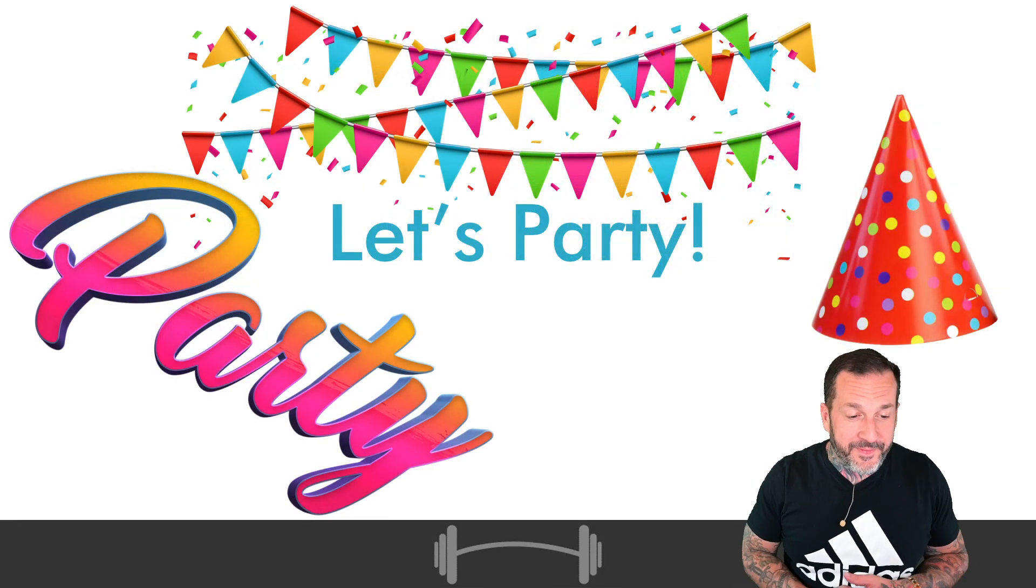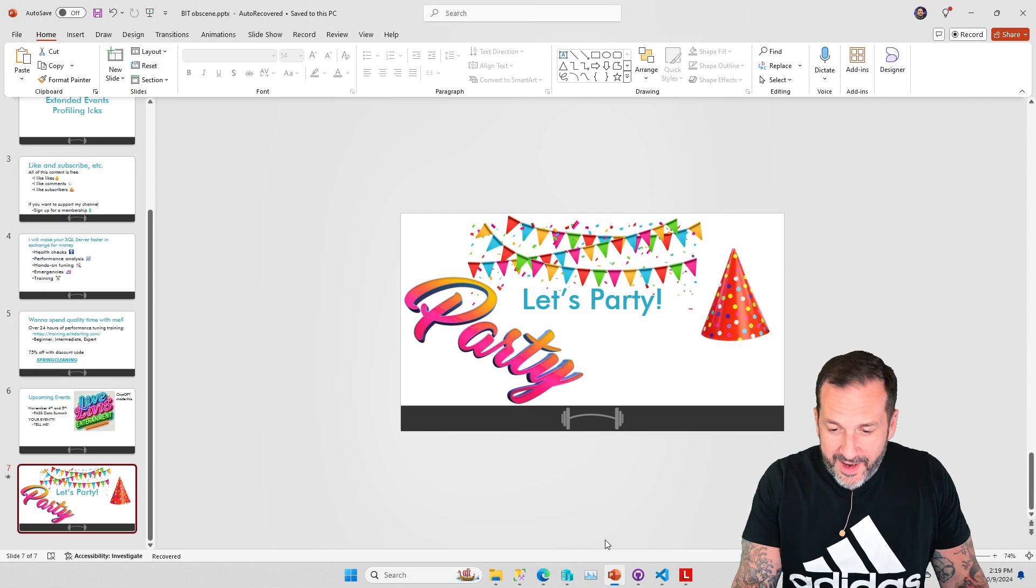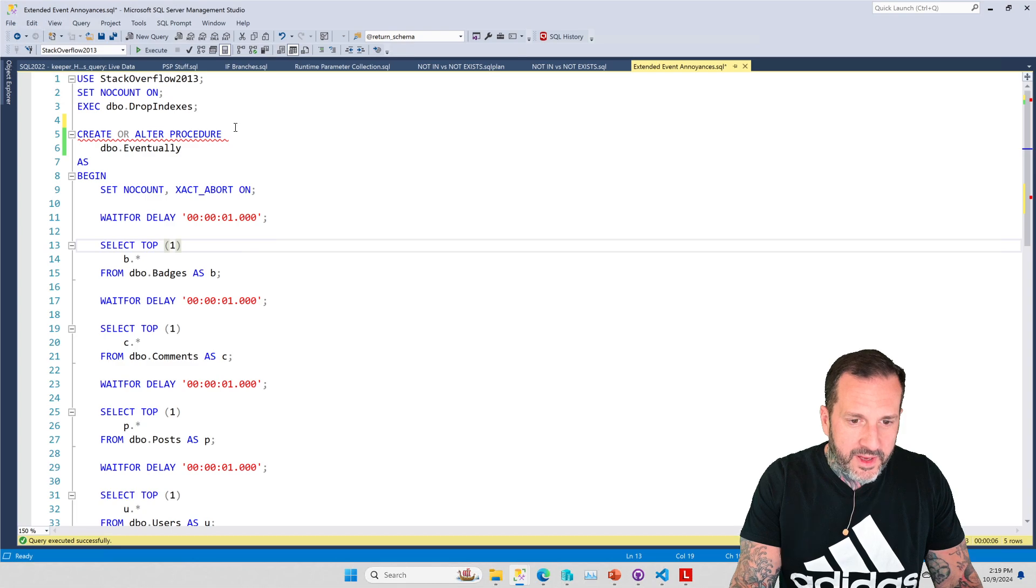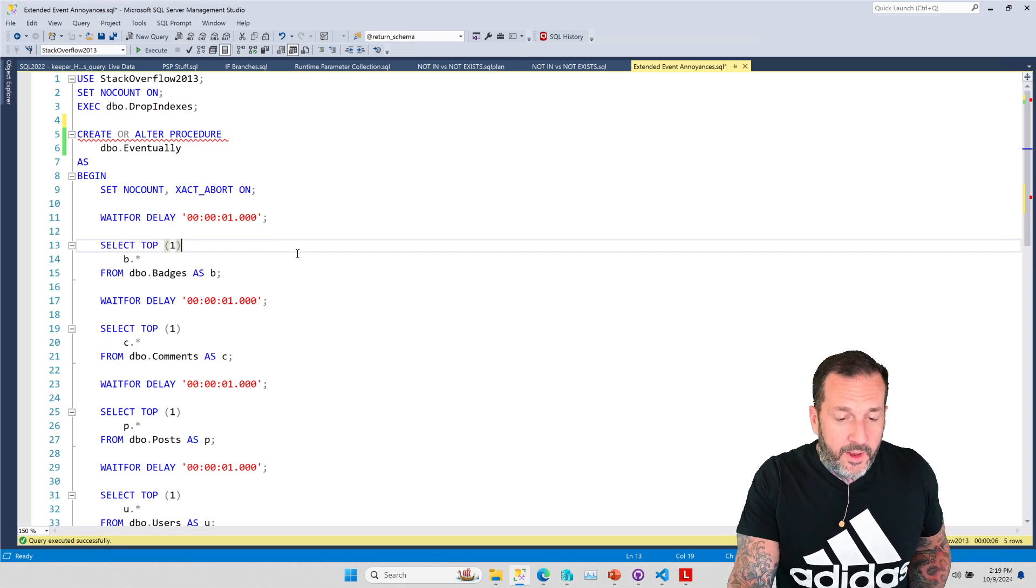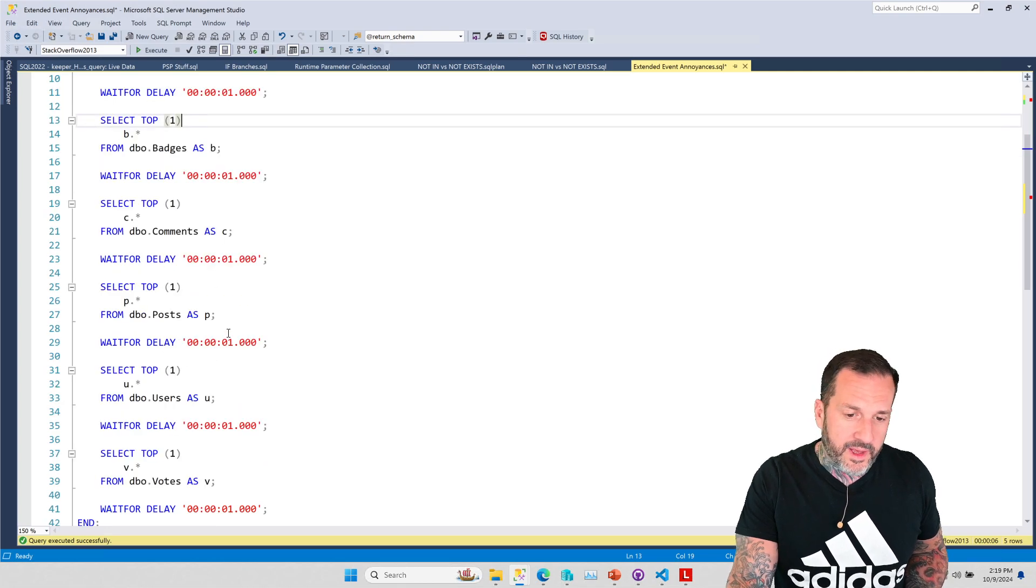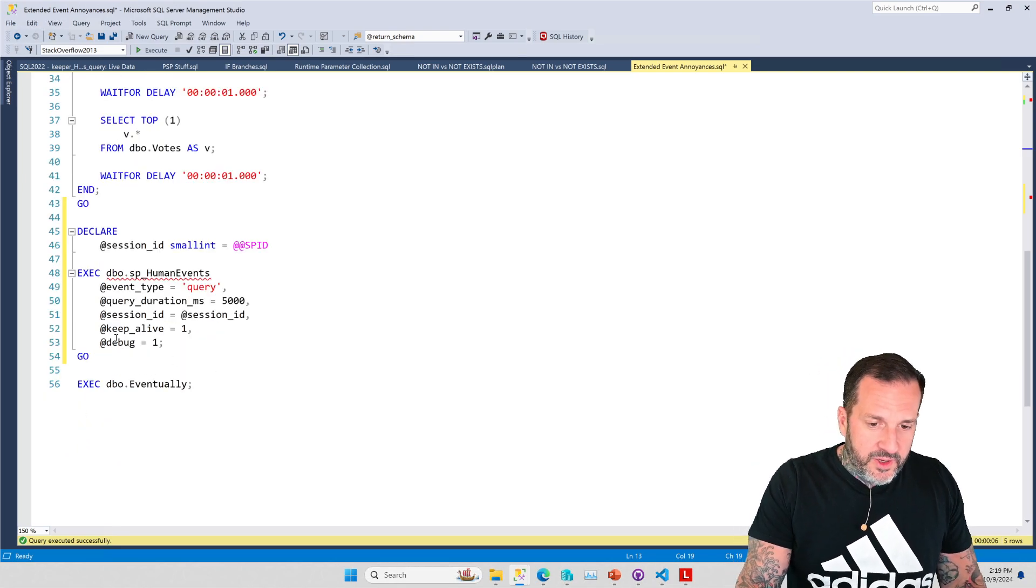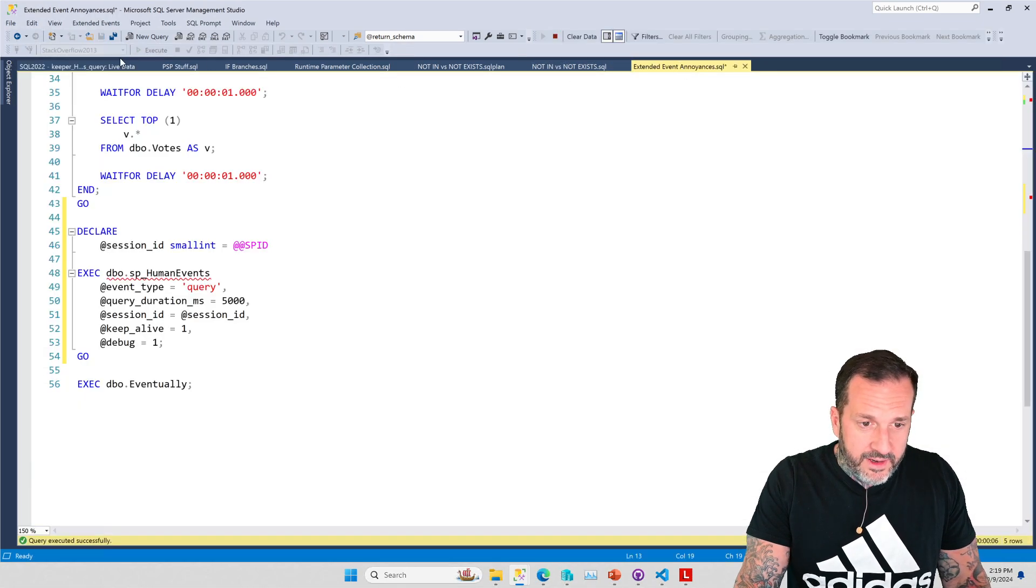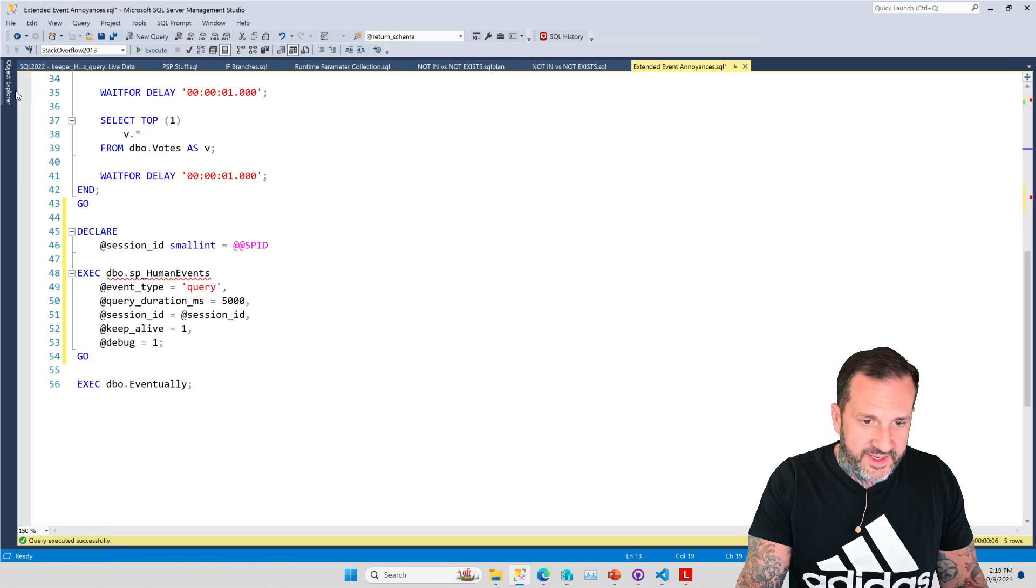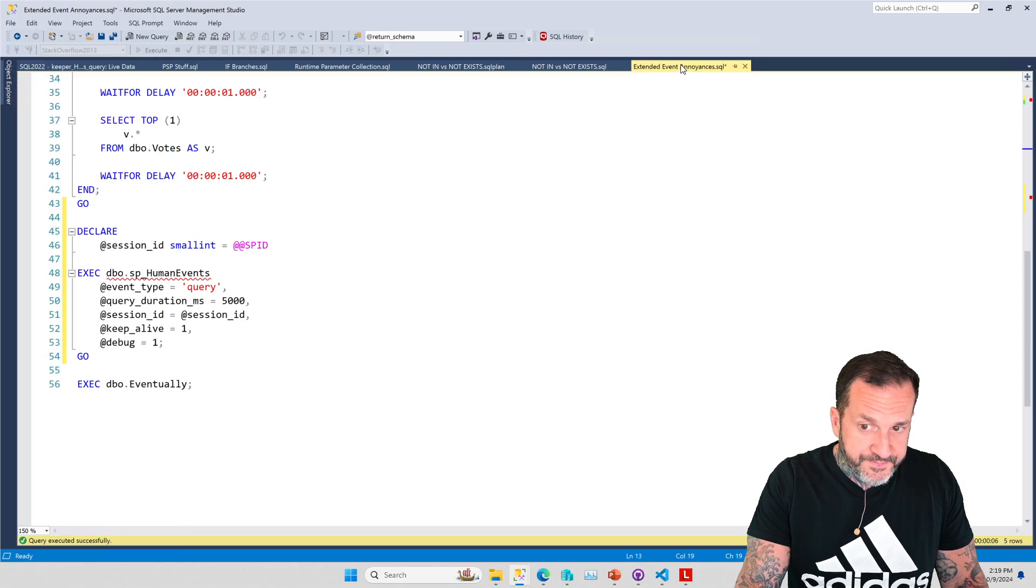So, anyway, with that out of the way, let's talk about extended event icks, or rather an ick that I have with extended events. Now, I've got a stored procedure here called eventually. And the whole point of this stored procedure is that there is a one-second delay and then a very fast query and then a one-second delay and a very fast query. And what I'm going to do is I'm going to use SP_Human_Events. Well, I've already used it. We've already got this thing over here, which is we're watching live data.